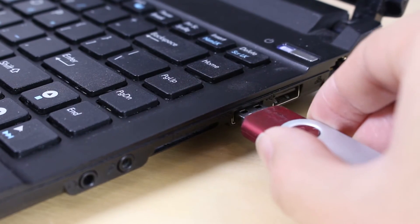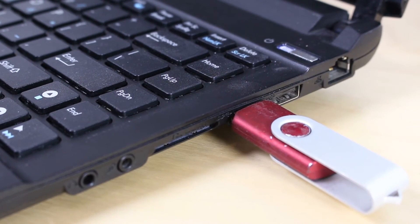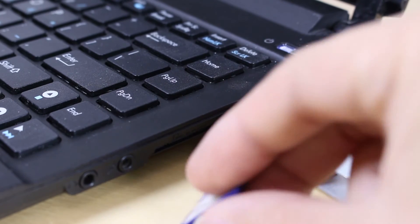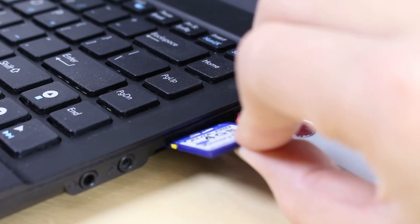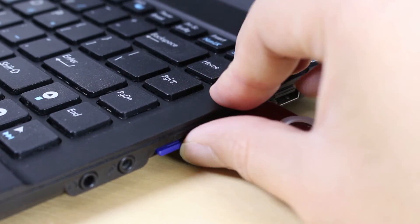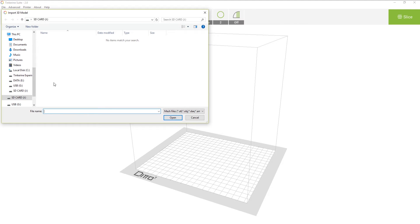We will plug in the USB first, and then the memory card. Go into Tinkering Suite and import a file from the USB.